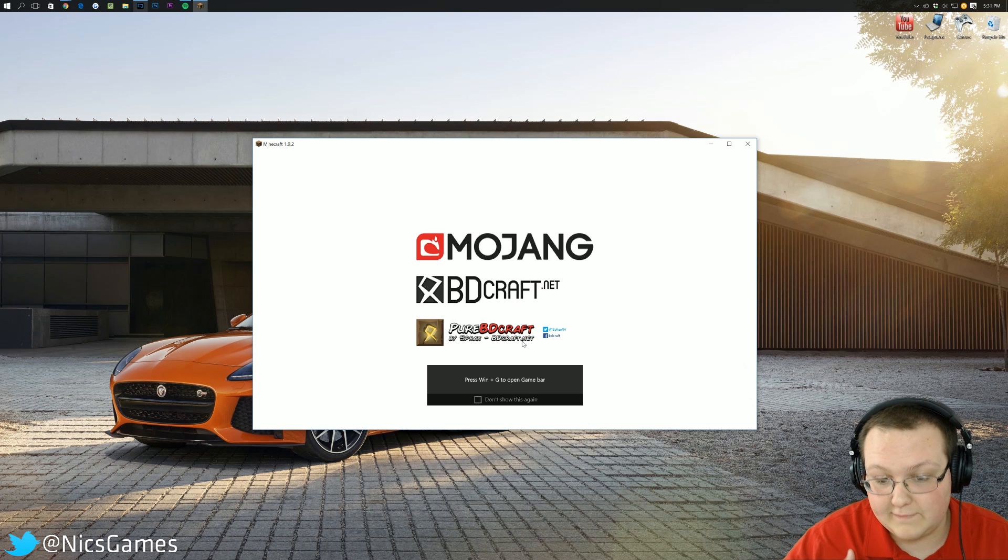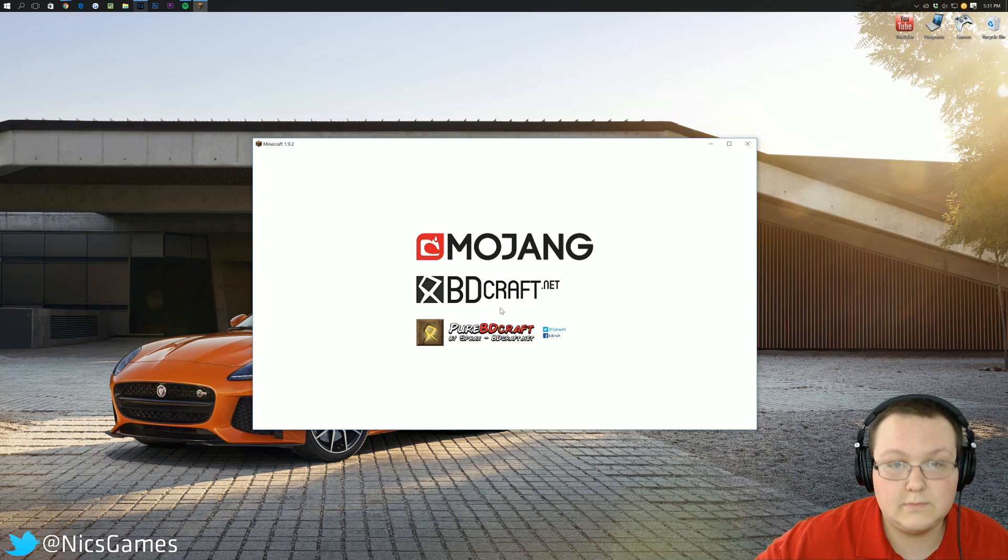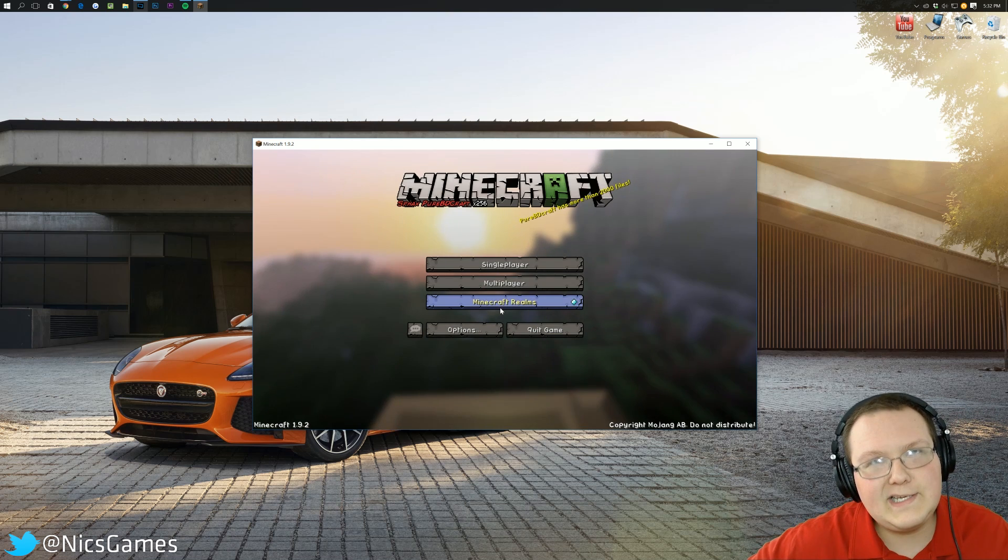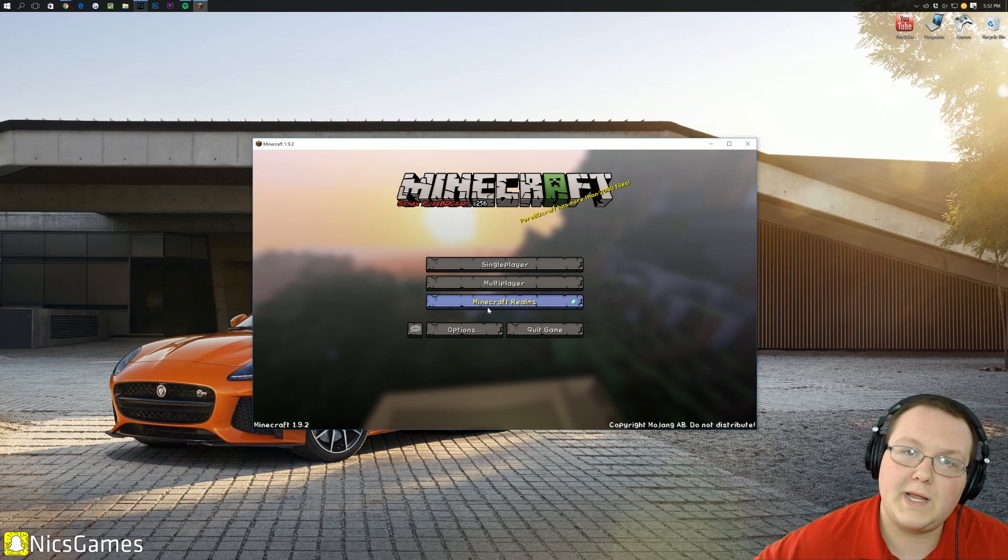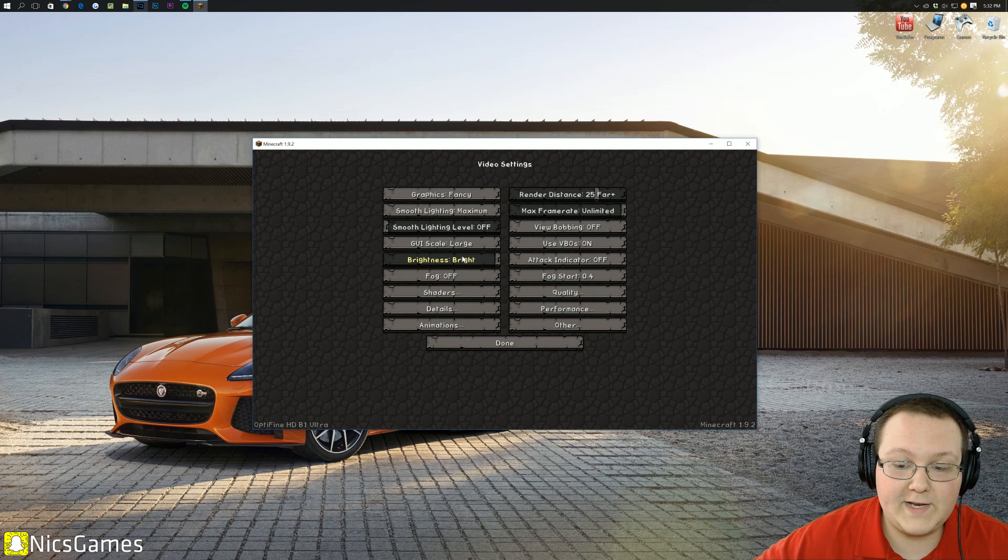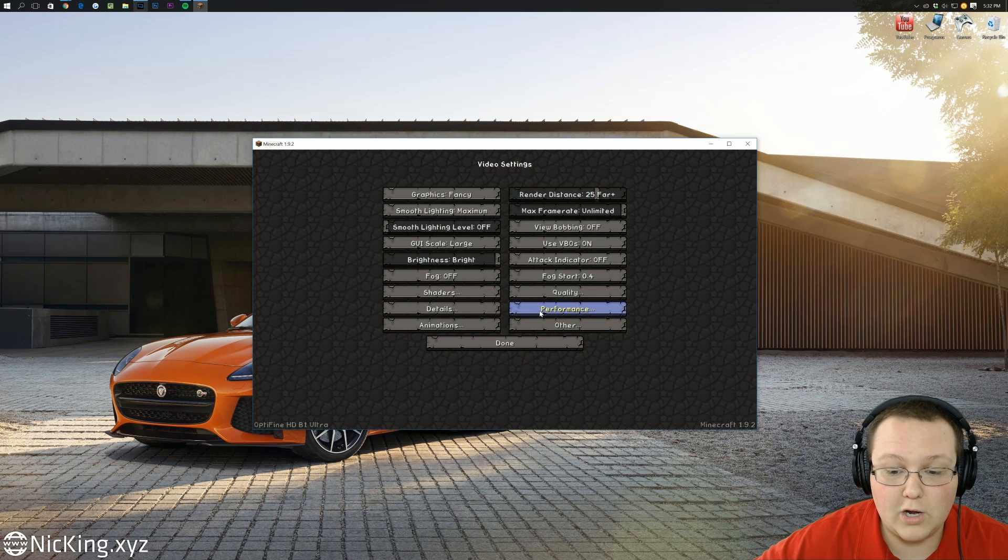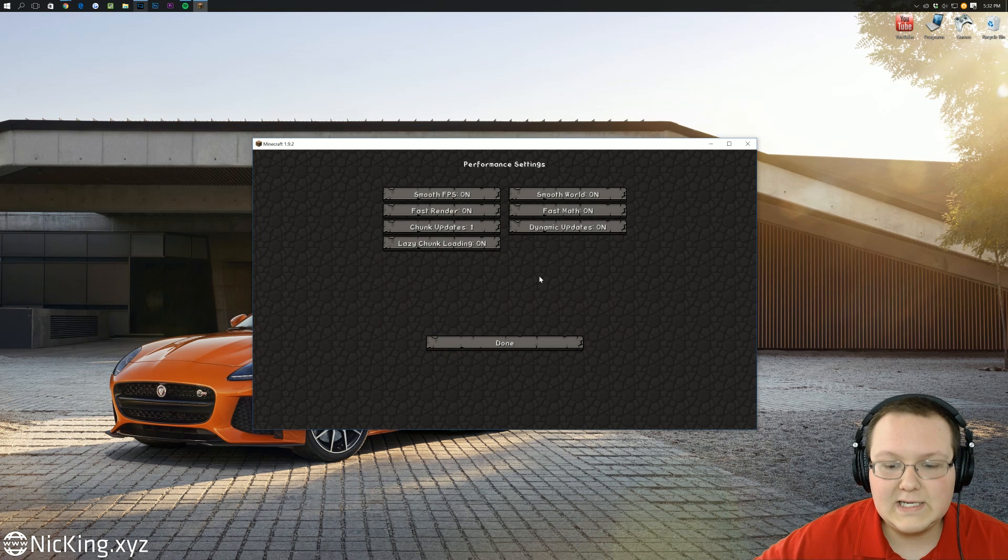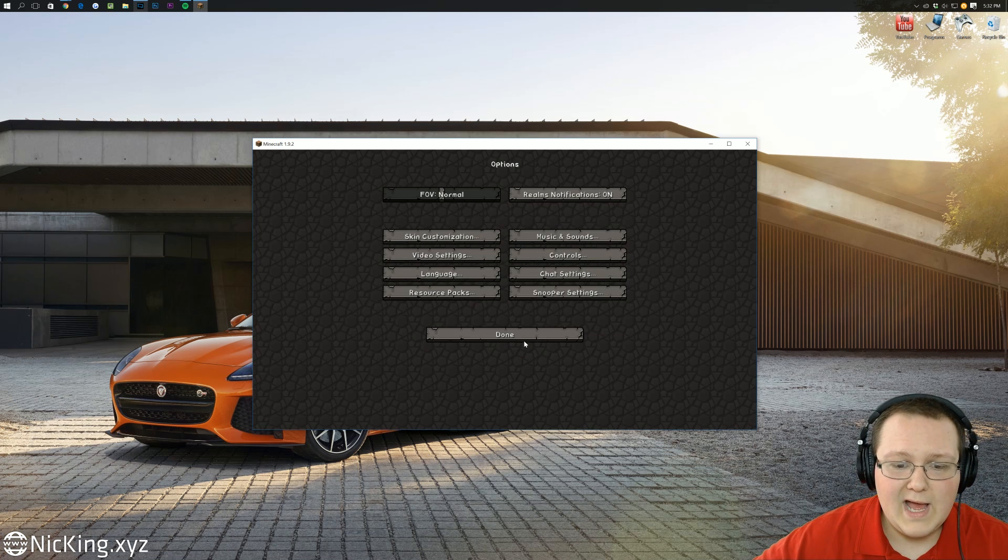And my texture pack, which is BDCraft, also installed, which you can see right there, which is kind of cool. That's a new thing. They didn't used to have that on Nick, or I'm completely wrong. If we go into Options here, we can go ahead and go into Video Settings and see all of the Optifine settings here in our menu.